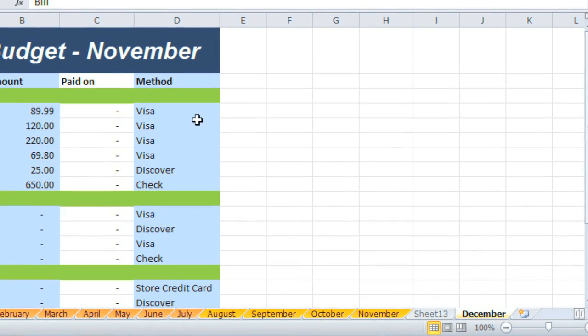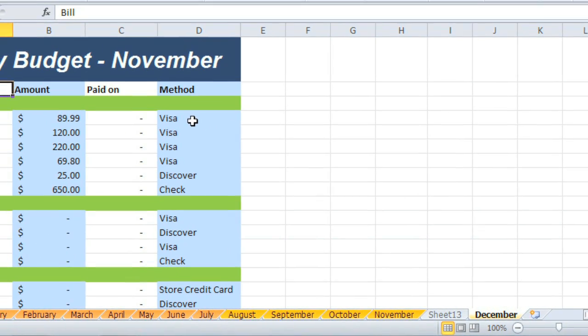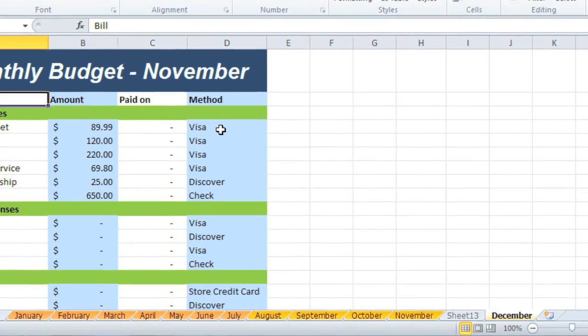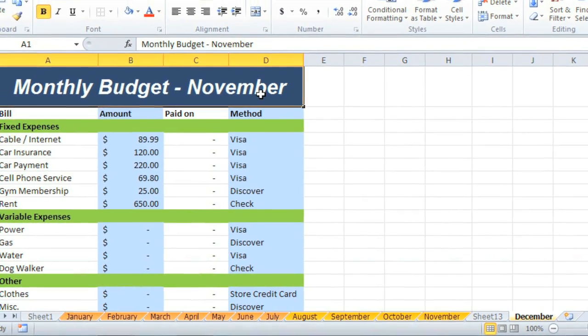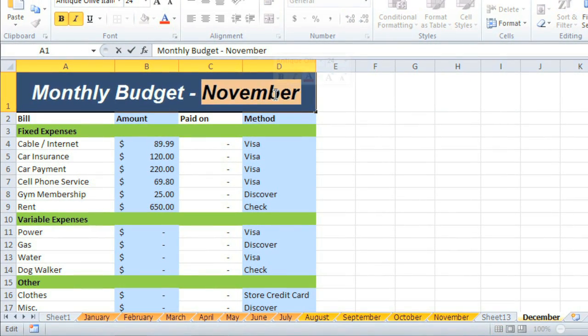As you can see, the table from the November worksheet has been copied over, so I'm just going to change this to December to match.